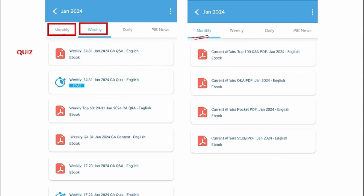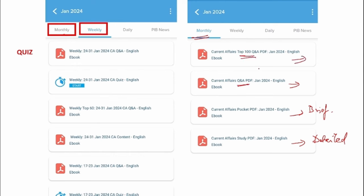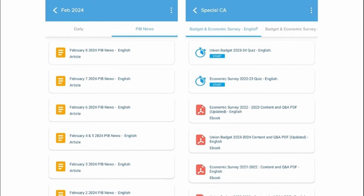Apart from weekly, we also provide monthly ones. This PDF will contain a detailed view of that particular month's news, and another will have a brief format of the same news in question-and-answer format. One will have the top 100 questions and answers of that particular month. We also provide PIB news on a day-to-day basis, and we also provide the union budget and economic survey. After reading the PDF, you can also attend the quiz.